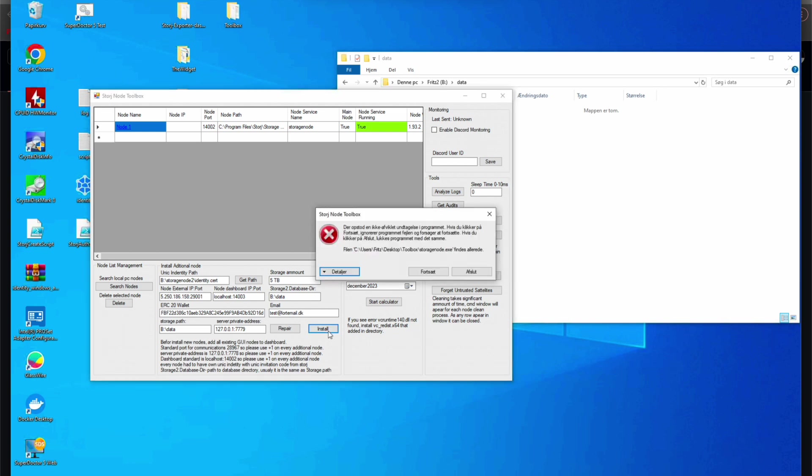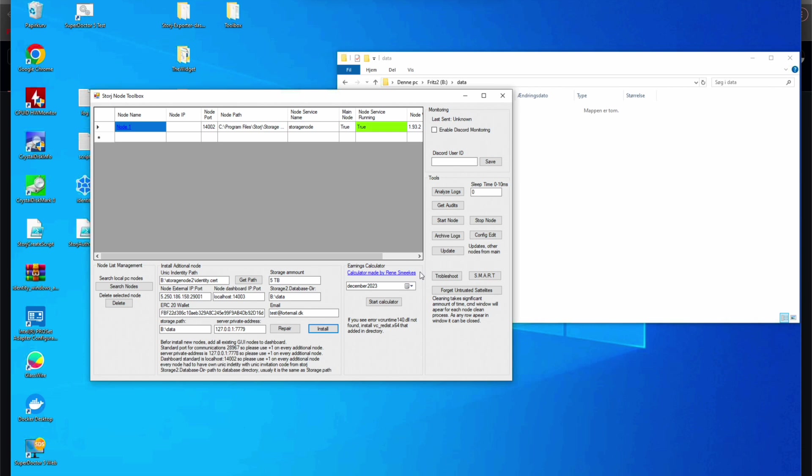Alright, so it showed up with an error and I'm not sure if Vadim, who has created this toolbox, is aware of this error, but I was able to fix it quite easily and I will show you the steps I have taken right now.